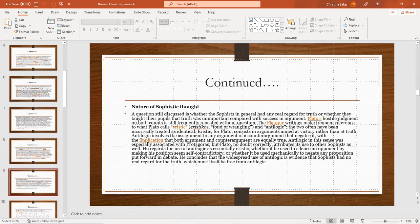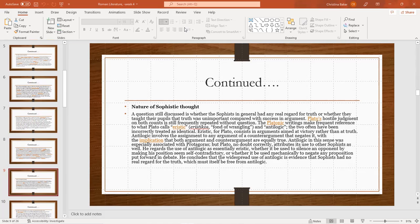The nature of sophistic thought. A question is discussed whether sophists in general had any real regard for truth, or whether they taught their pupils that truth is unimportant compared to the success of an argument. Plato's hostile judgment on both counts is still frequently repeated without question.